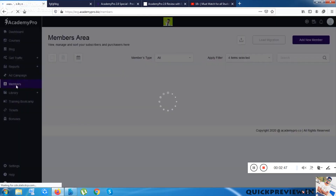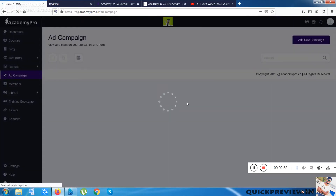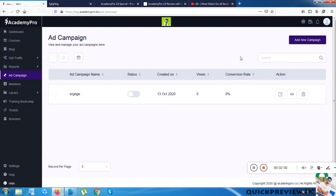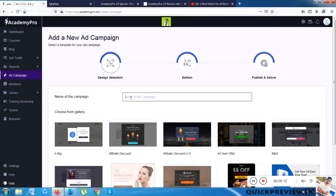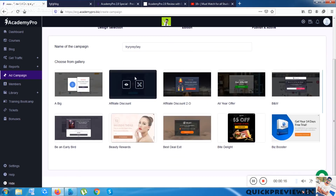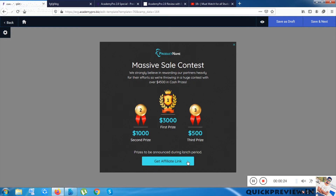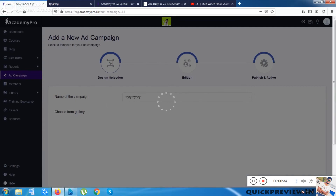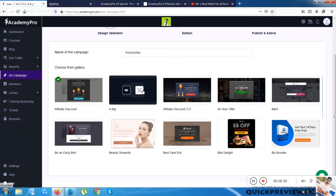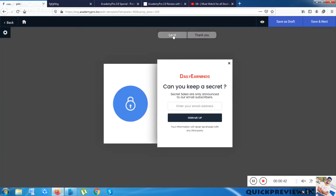Now let me click on Ad Campaign. It gives me an option to add a campaign. From here I can run a previous campaign or add a new one. I can name the campaign and choose the campaign homepage popup.